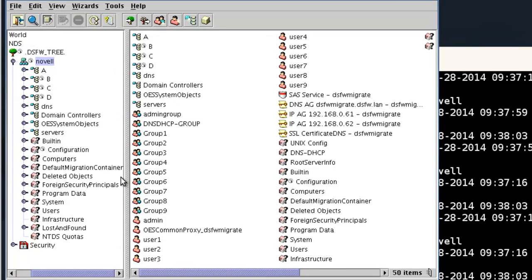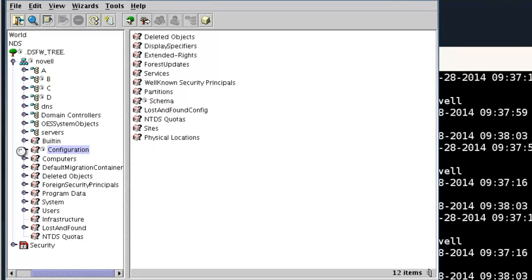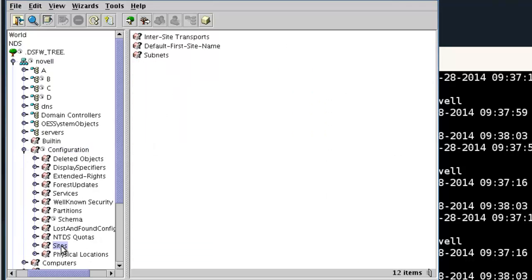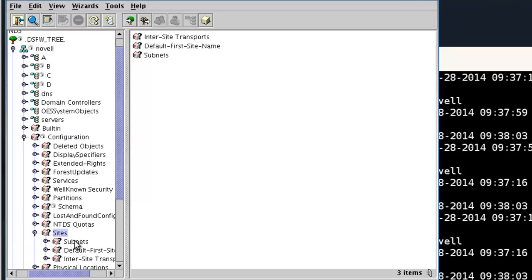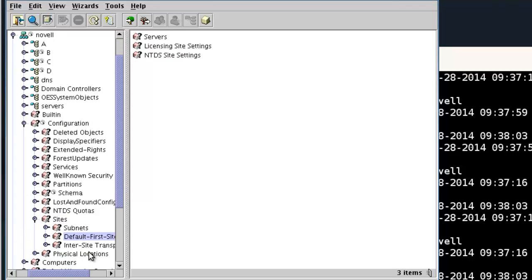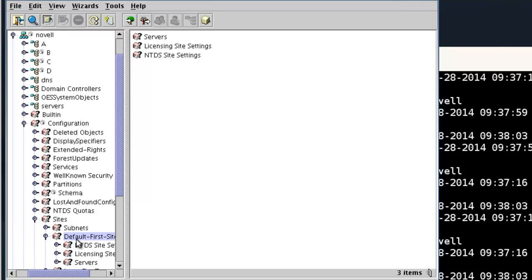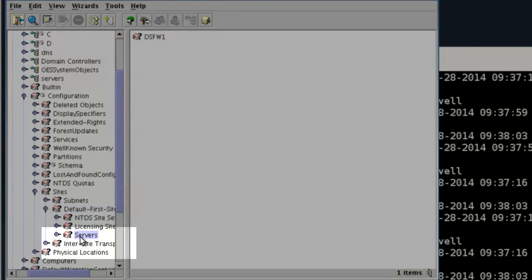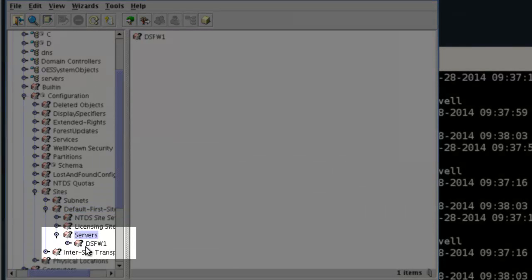We'll just use Console 1 here. In the Configuration section, there's a site right here. And we have our default site. If you install a new OES11SP2 domain, you'll get an option to configure this at this time, to say what name do you want it to be. This is the default, default first site. We have our servers in there.